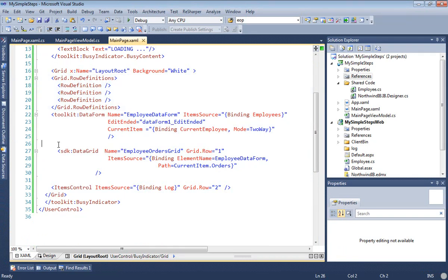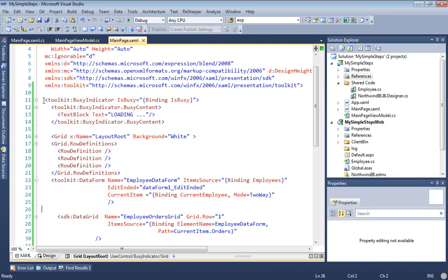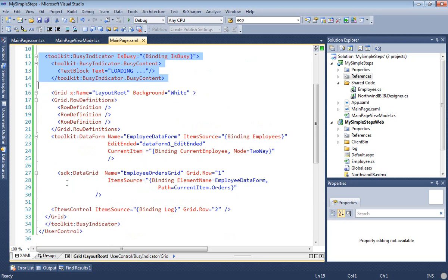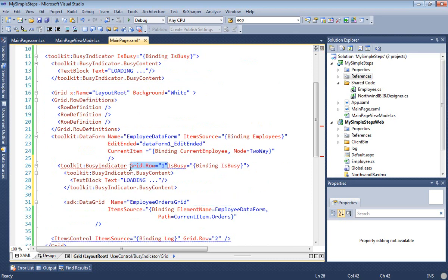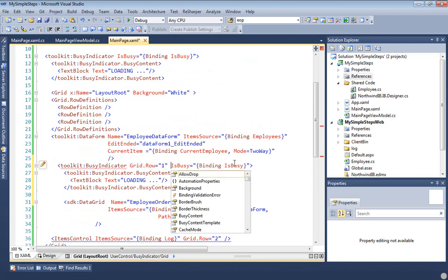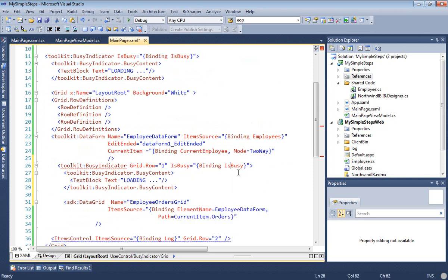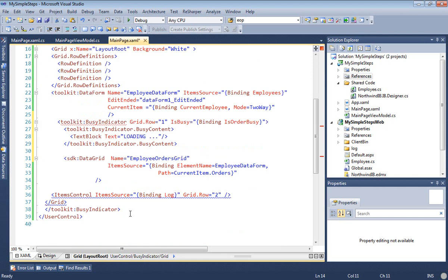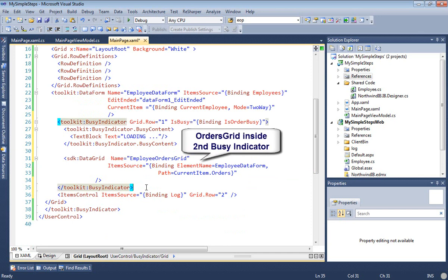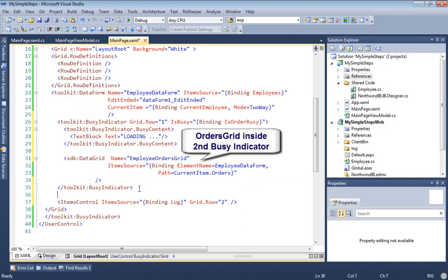I have determined empirically that there's some interaction between the busy indicator and the data form that's not happy when there's a trip to the server. It has really actually nothing to do with DevForce as far as I can tell. So the solution I'm going to do here is a little bit of a hack. I'm going to create a second busy indicator, and I'm going to wrap it just around the orders grid. And so now I've got two of them, the outer one and an inner one.